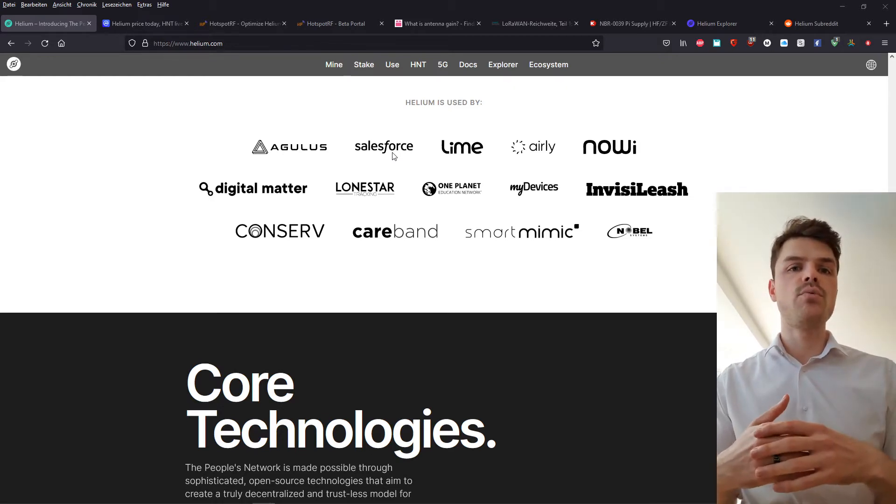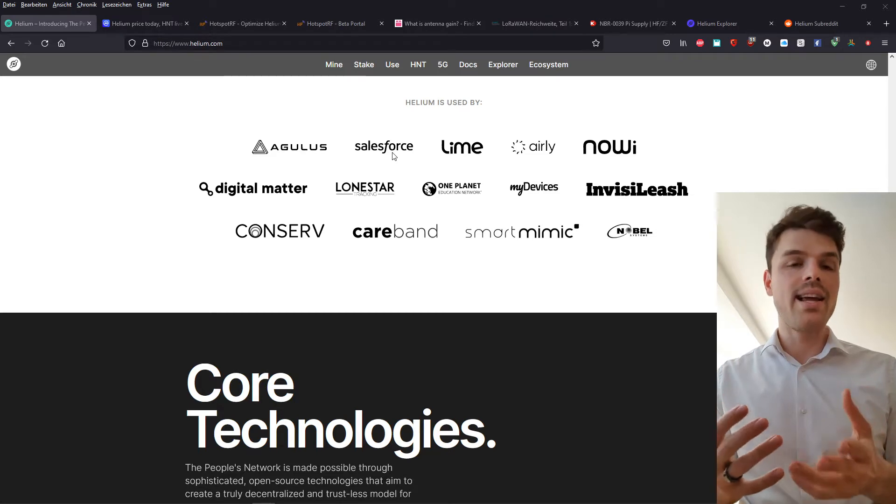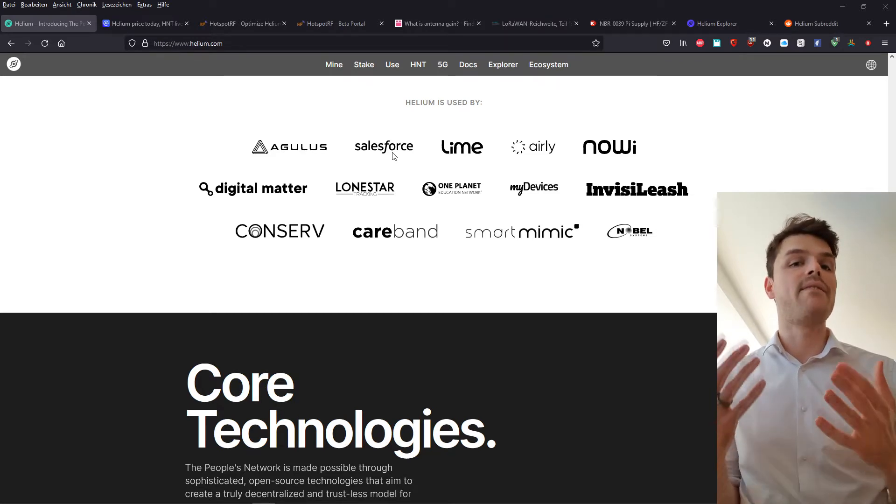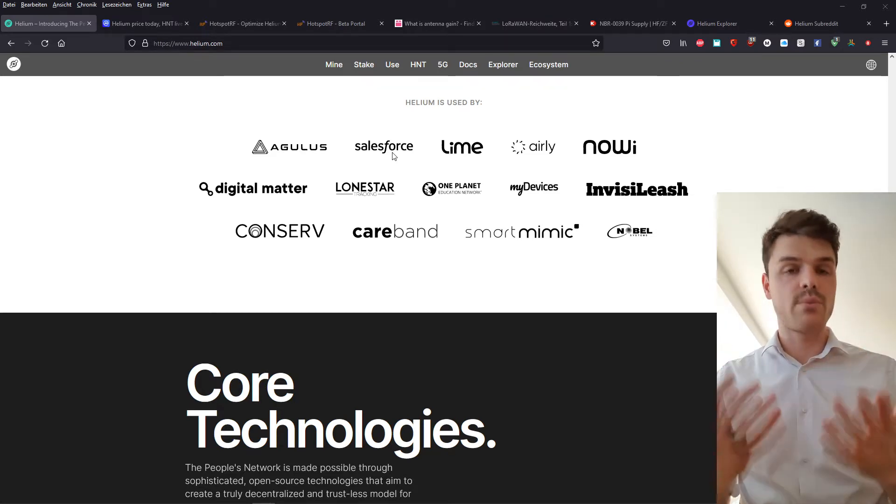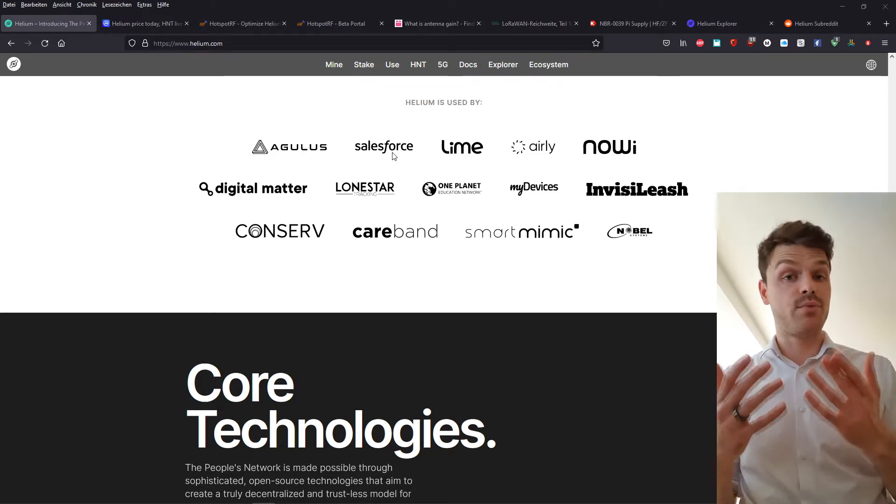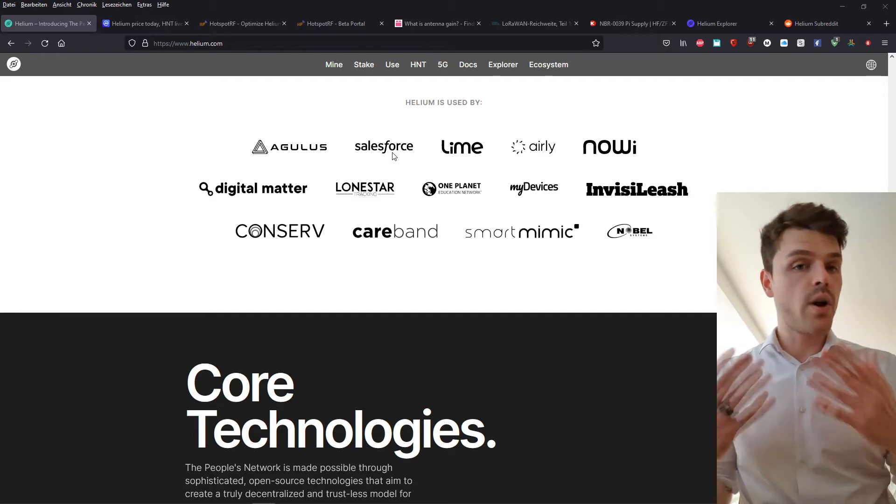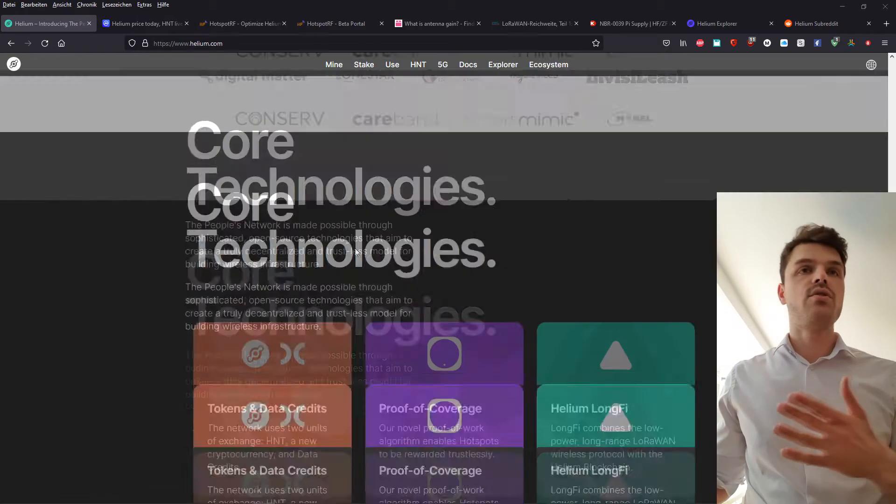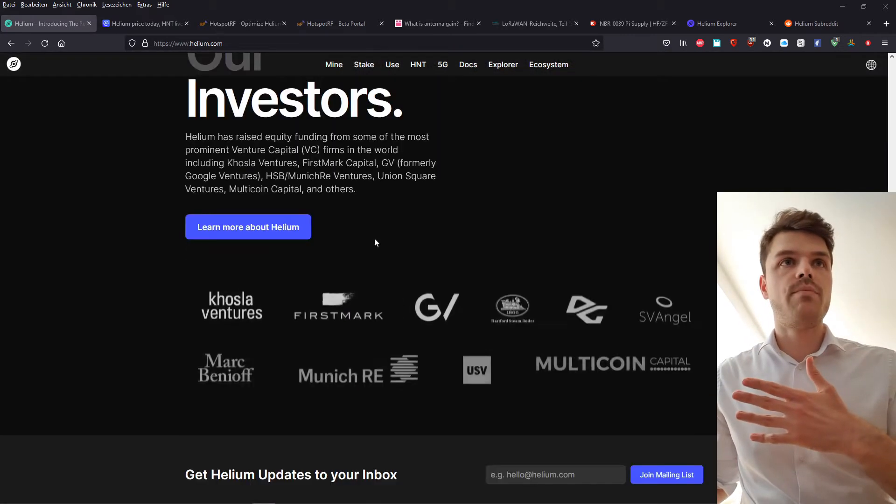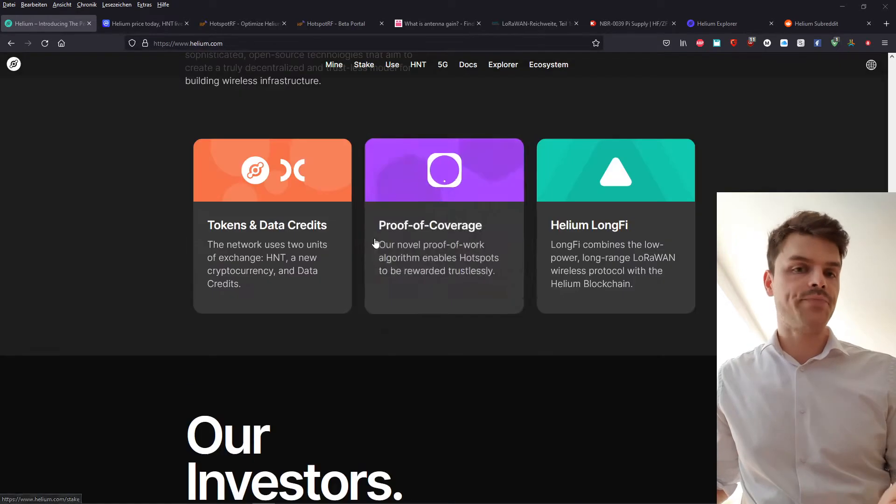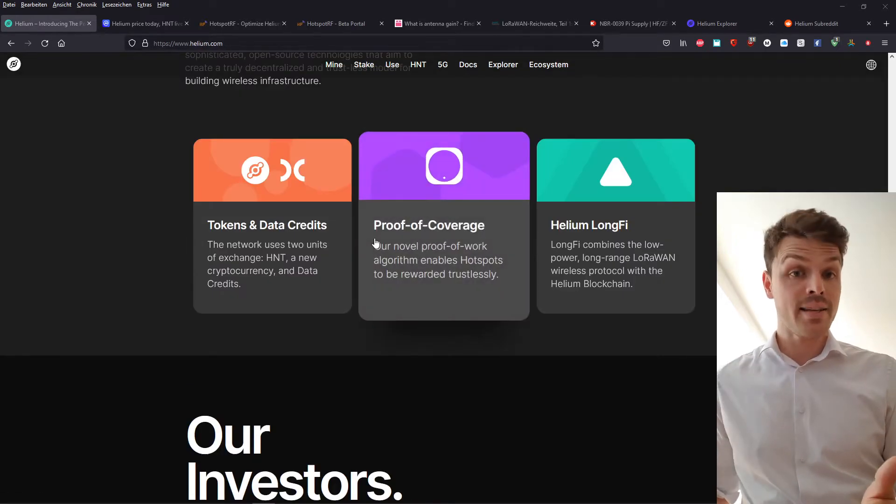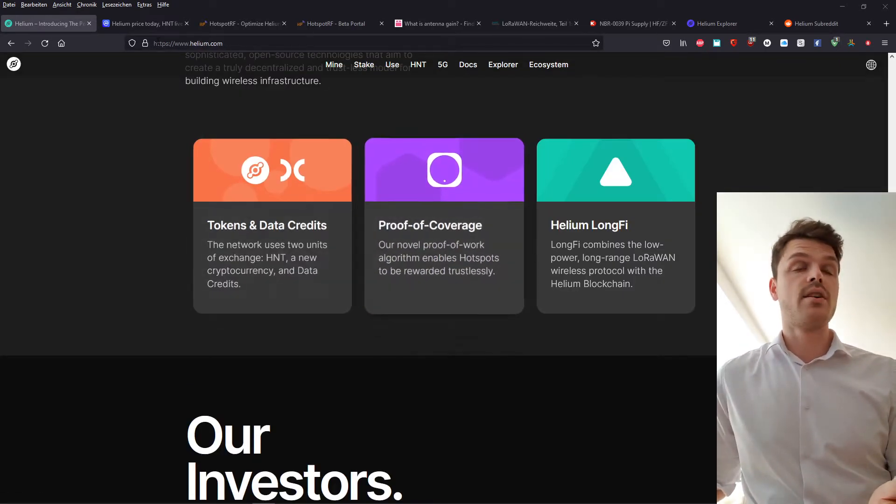And so what you do by setting up a helium miner is you provide value to the network, you enable the network to communicate and work more efficiently. And the incentive to doing so is by getting tokens for this.